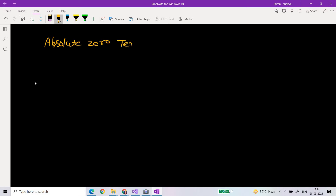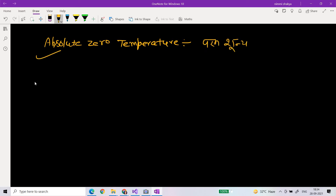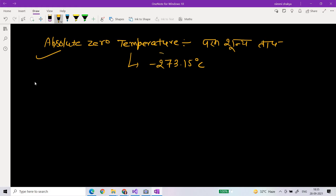So first of all, let's look at absolute temperature. What is absolute temperature? In Hindi we call it Paramshunetap. This value is minus 273.15 degrees Celsius. The minimum temperature below this is not going to be possible in our world. This is why we call it Paramshunetap — absolute zero.